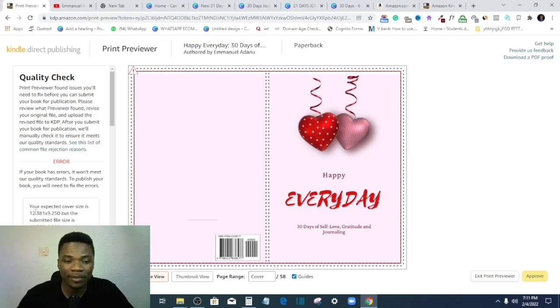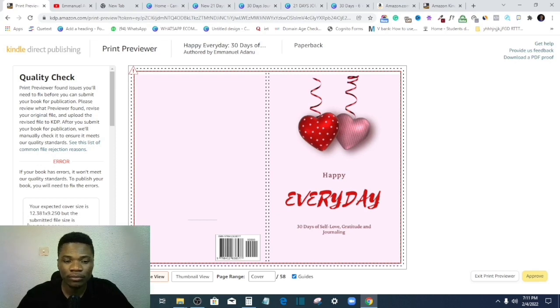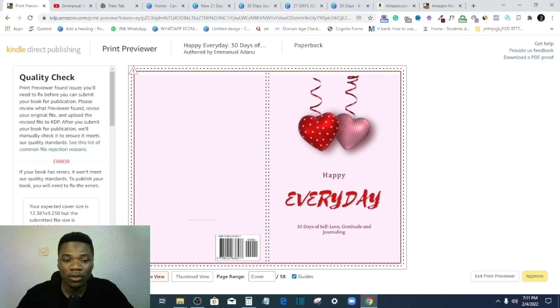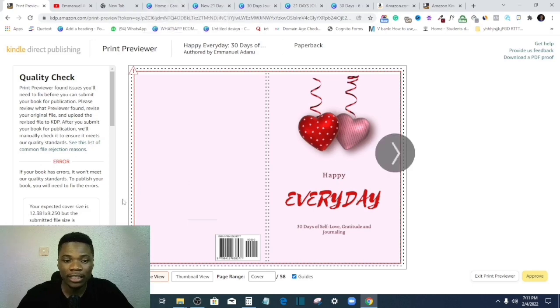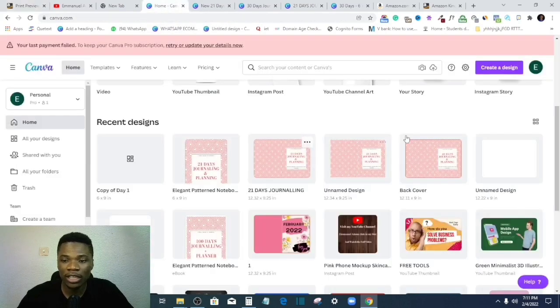Now for instance, for me, they said your book cover size is expected to be 12.381 by 9.250, right? Now this is the issue that I'm having. Now all I have to do now is to take note of this measurement, right?